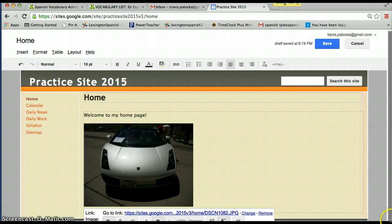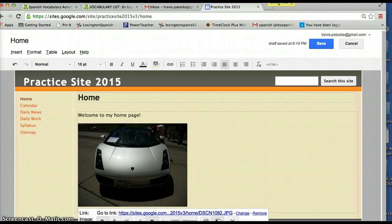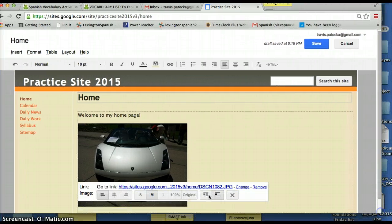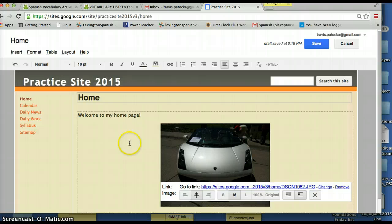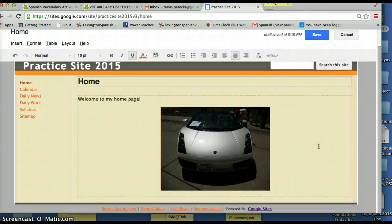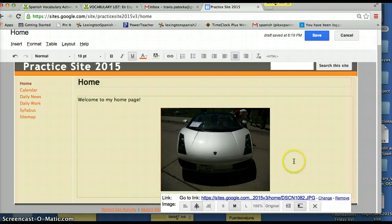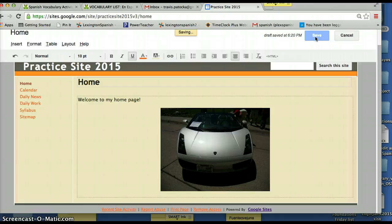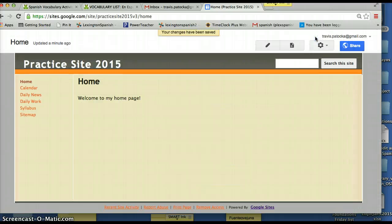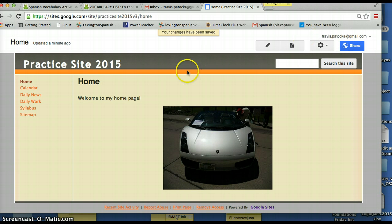Let me make the screen a little smaller so you can see. I want to center the photo — you've got icons across the bottom to do that. If you click off to the side that little editing window will disappear, so click on the photo again to bring it back. If you don't want the picture anymore, click the X and it will disappear. But I'm going to leave the Lambo up there — that looks cool. Now I've got a cool picture on my home page.